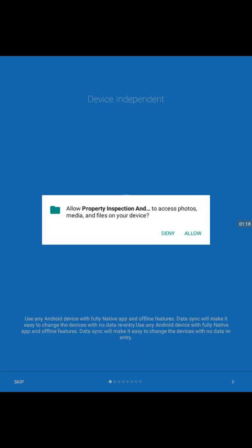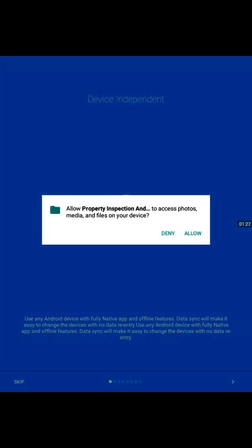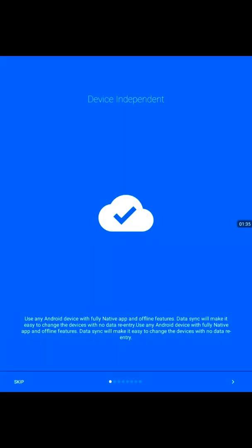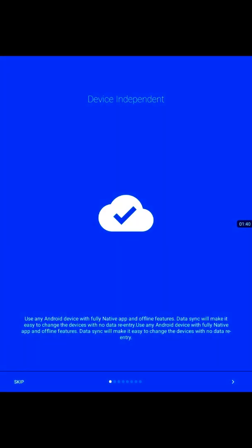This will first time open the application on my device. It would ask permission to access the photos, media and files because the application uses the camera to store PDF files on your device. So I would allow it. And then these are the basic introductions about the app. The device independent feature shows we have all information stored on secured Microsoft Cloud that will keep you safe in event of losing the phone or any crash in the devices. Your all data is persisted and always available.